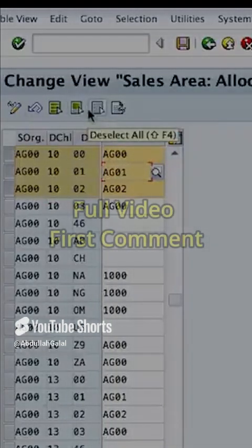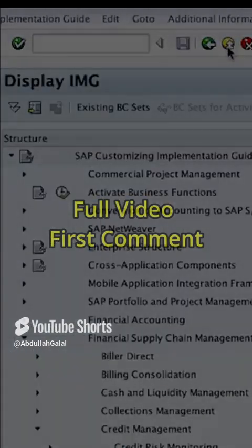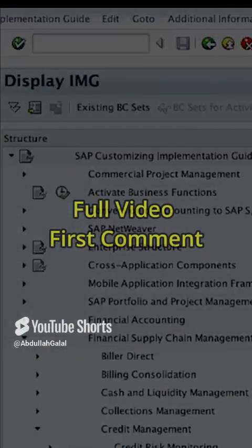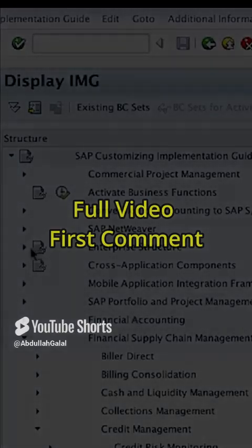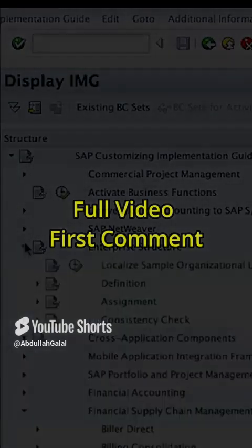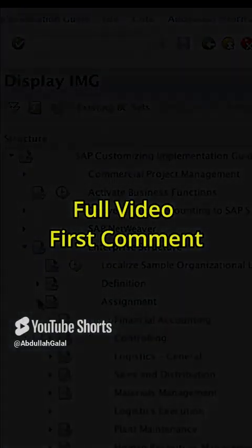To do this, let's go back to the configuration menu and go to Enterprise Structure Assignment, Financial...